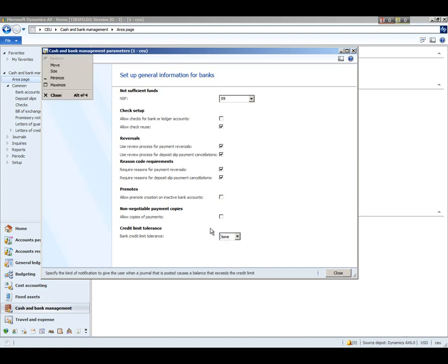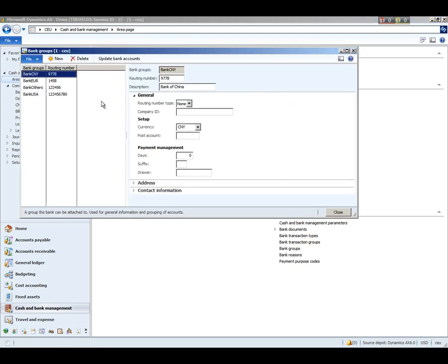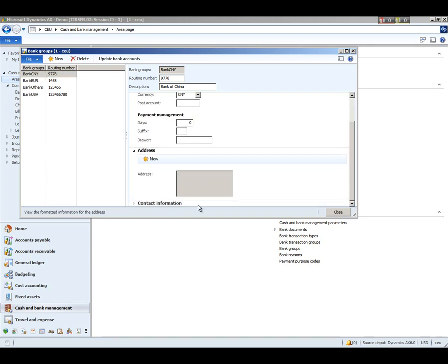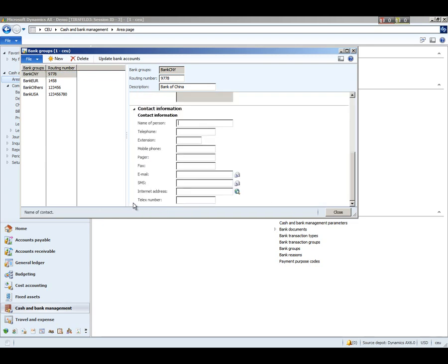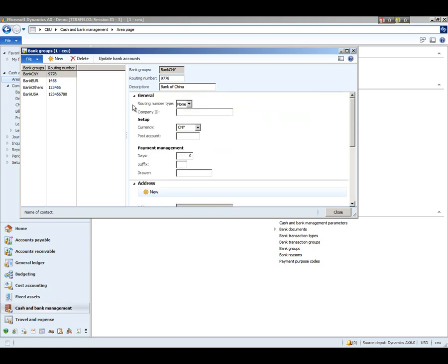Okay, now we're going to close this and look at bank groups. And what bank groups are is we will use this form such that the bank groups contain information that will default onto the bank accounts that you set up. For example, you may have several accounts at a given bank, and this allows you to set up the address and contact information from that bank just one time. And then when you choose this bank group, when you set up your bank account, the information from this group will default automatically on there.